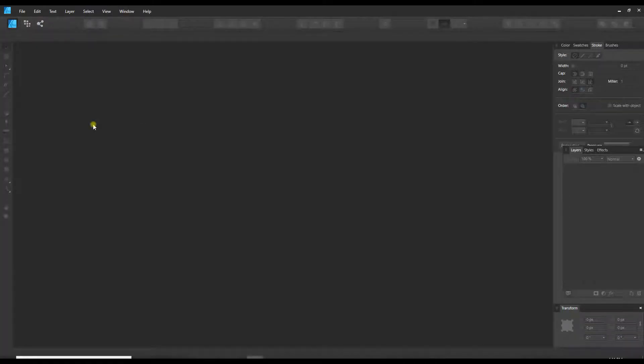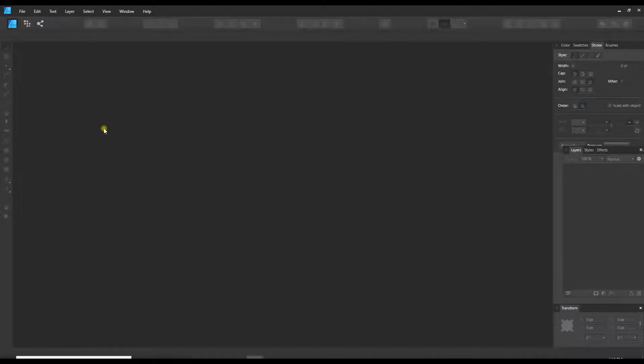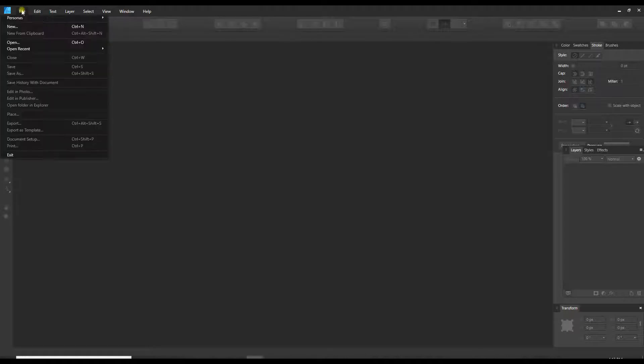Hello, today I'm going to show you in this Affinity Designer tutorial how to create a document with a transparent background as well as how to toggle the transparent background off and on. So we're going to start with a new document.